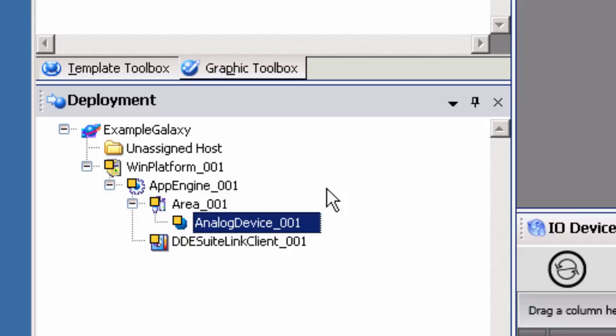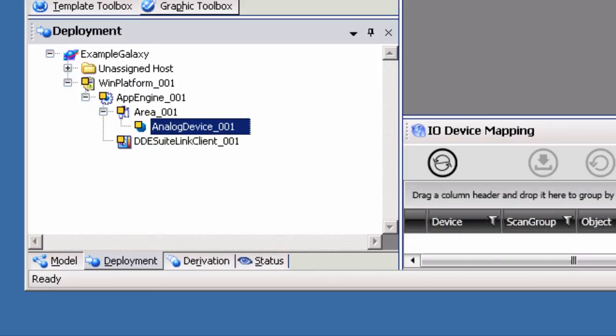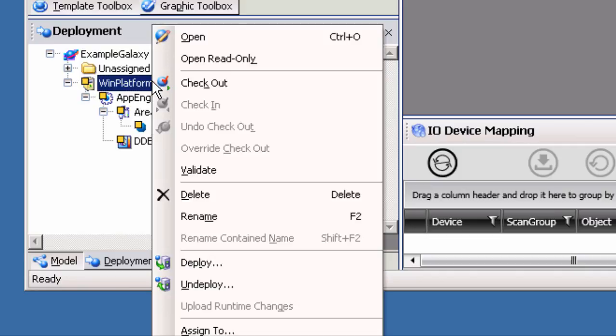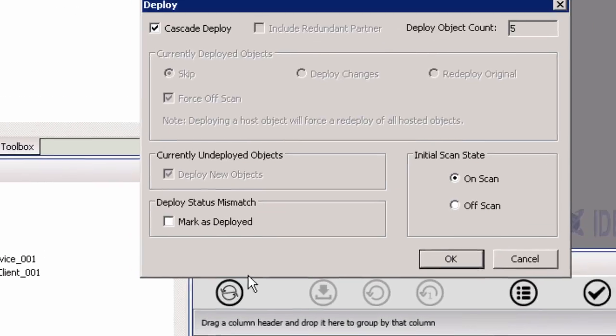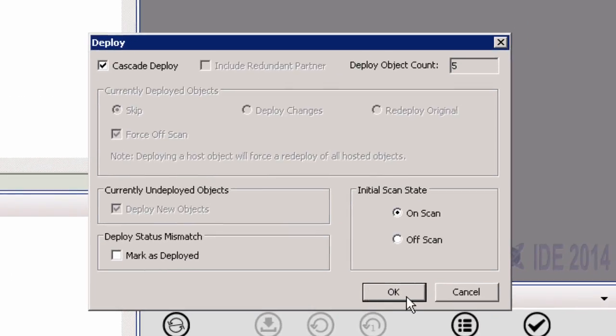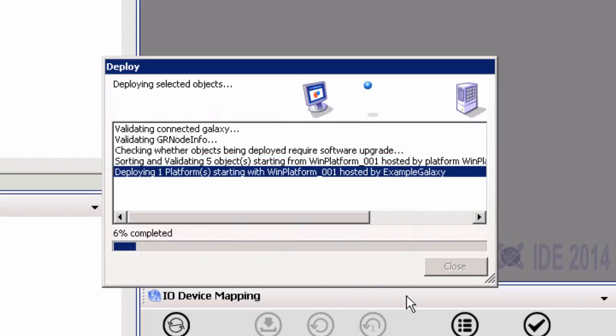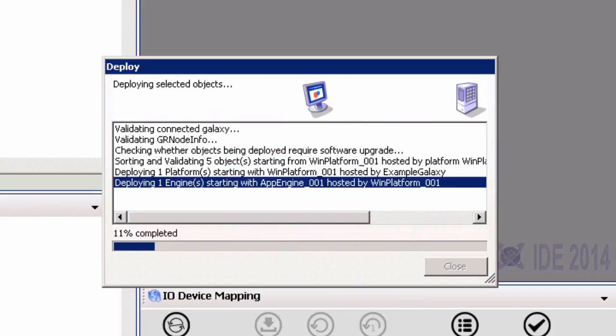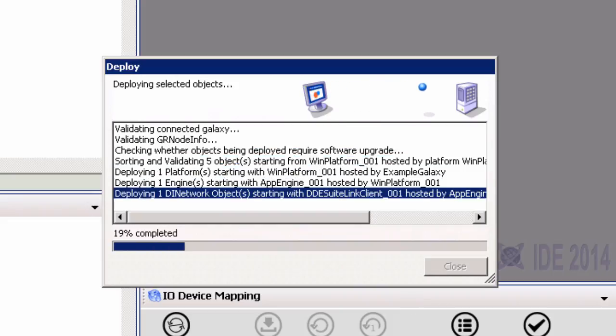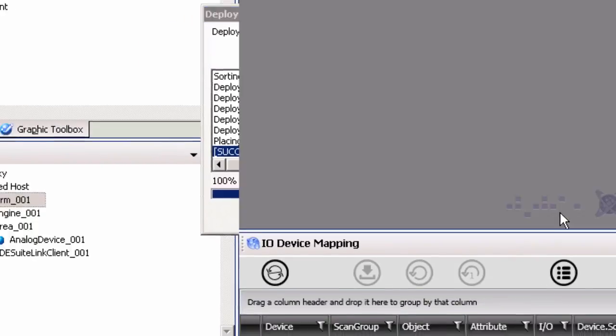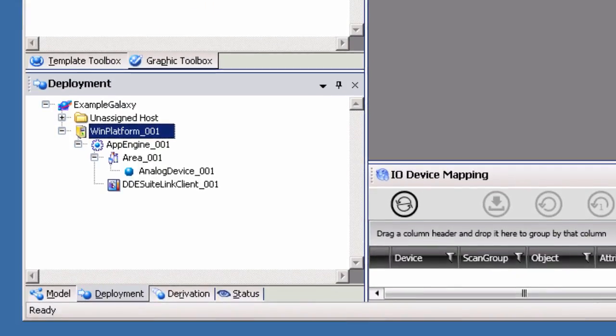Now that all objects have been created and assigned, the next step is to deploy the Galaxy. To do so, right-click on the Win Platform object in the deployment view and select Deploy. This will open the Deploy dialog box. Leaving the default settings selected will deploy all objects configured. Click OK to begin the deployment process. Once the deployment process is complete, click Close.